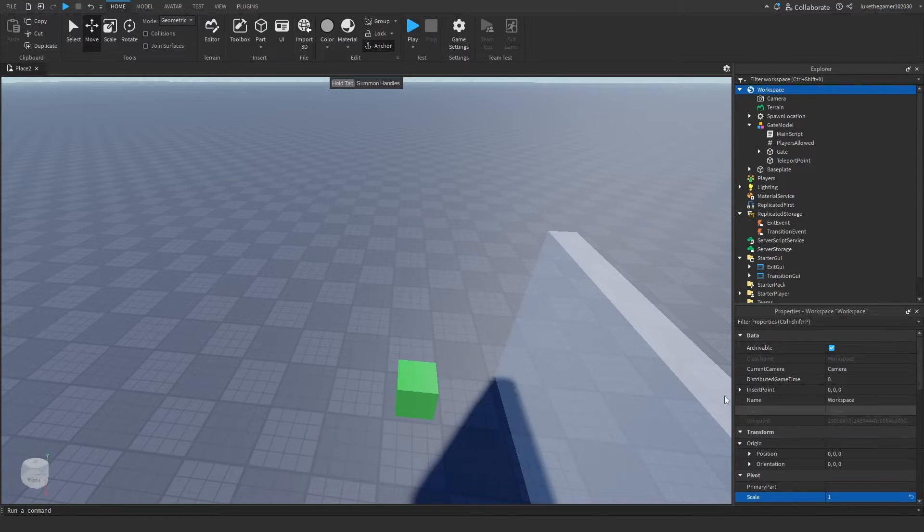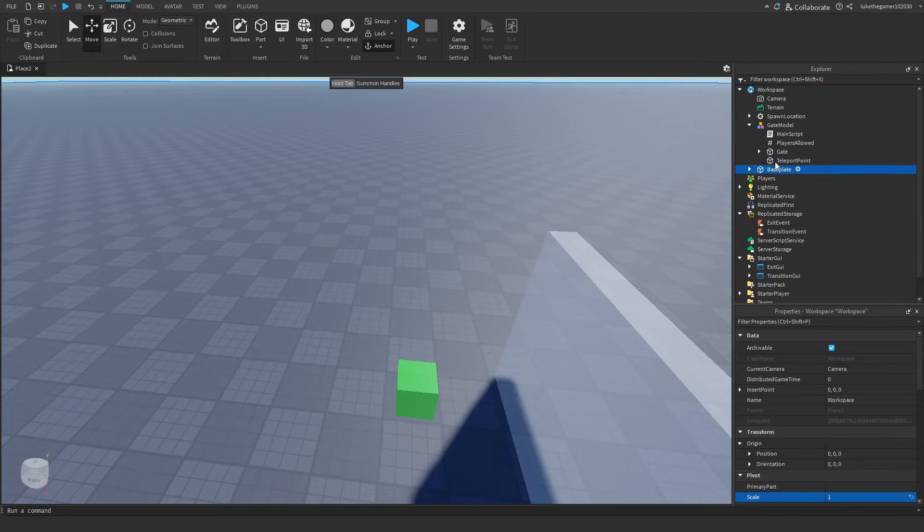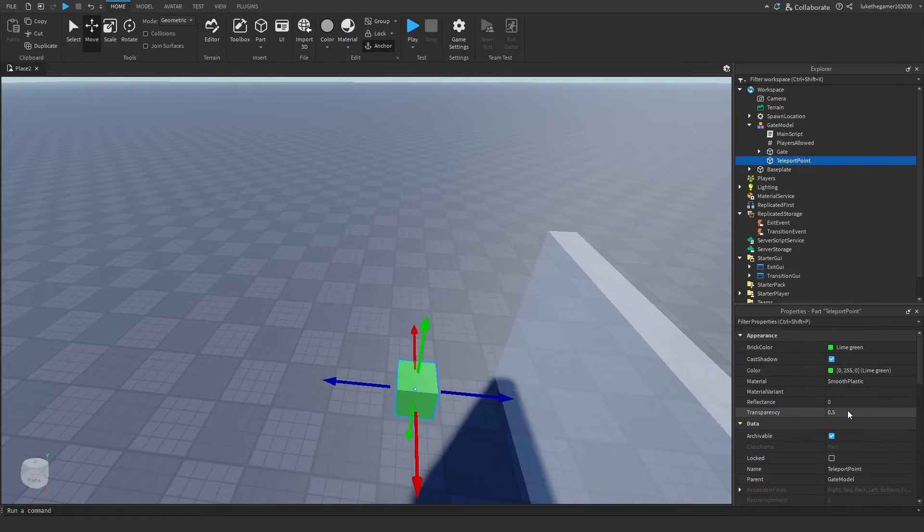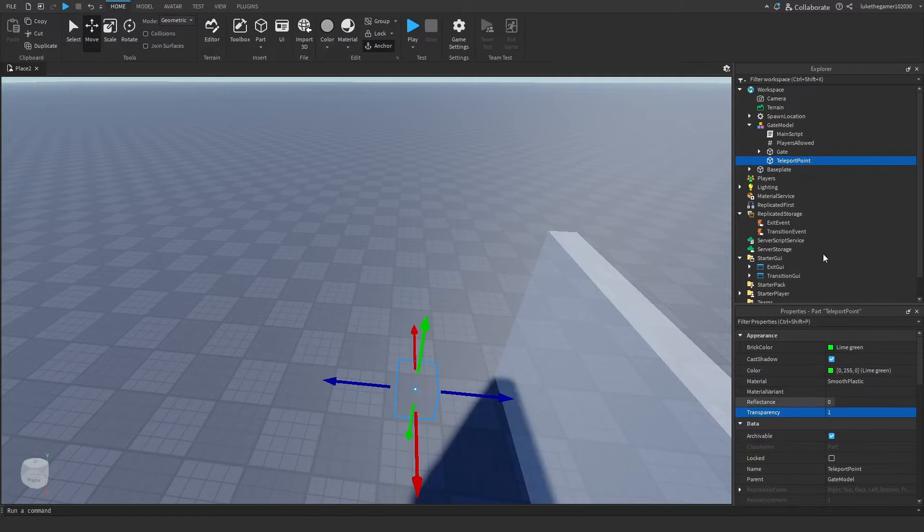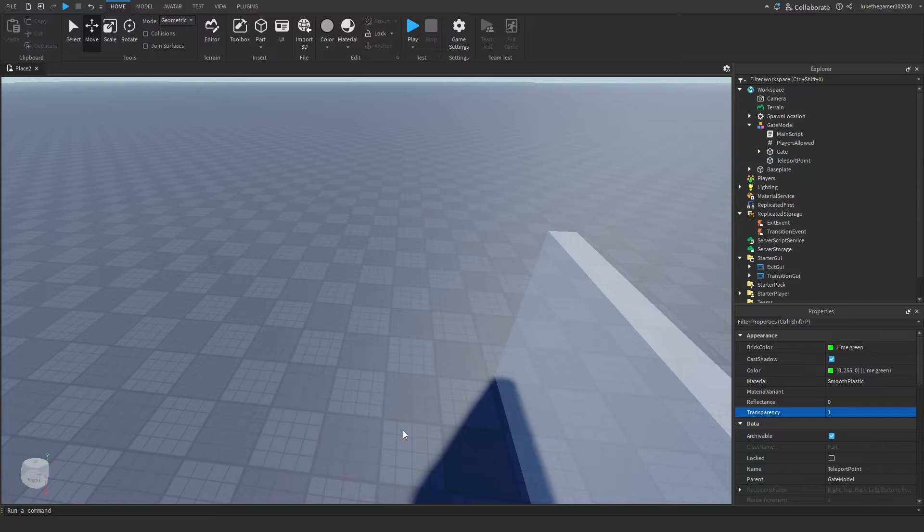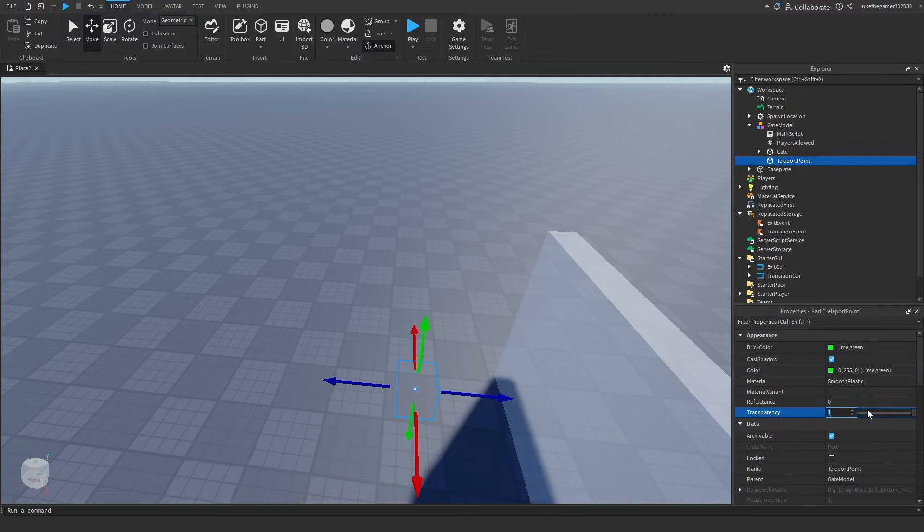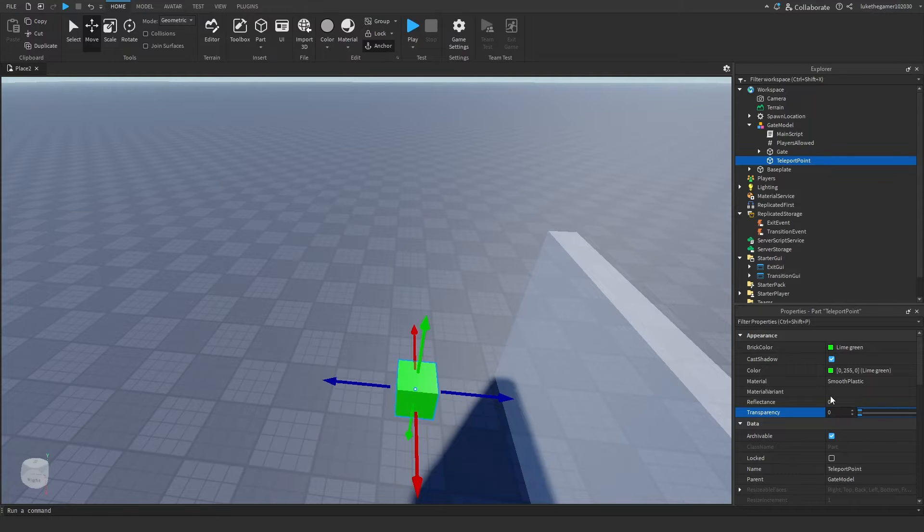Well, make it invisible if you want. Where's transparency? There we go, change it to one so it's invisible. But that's where the person is going to be teleported to. So I'm just going to change it back down so you know where you're getting teleported.